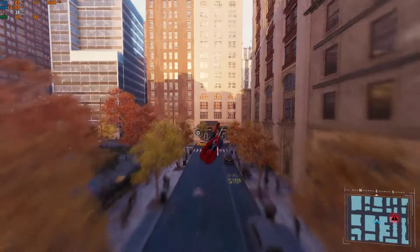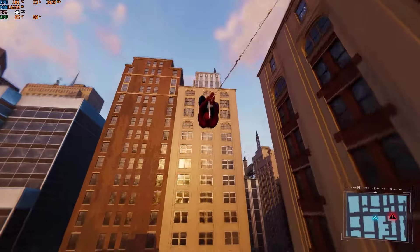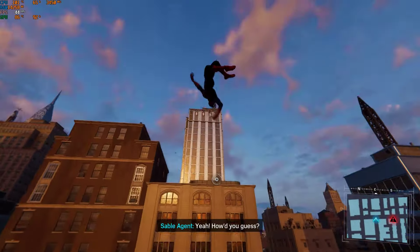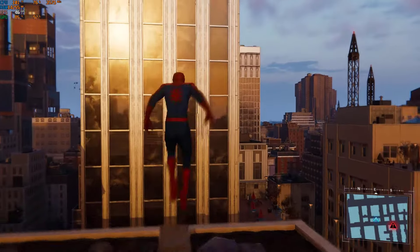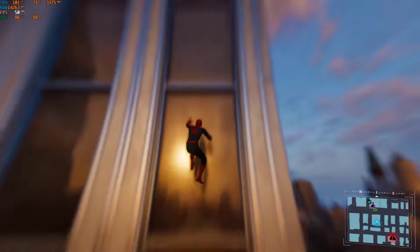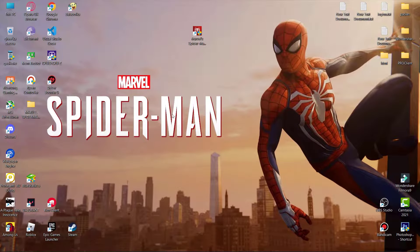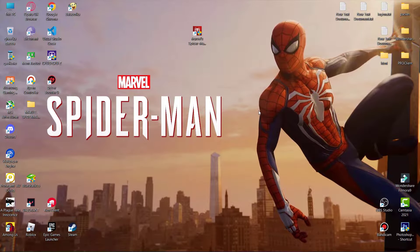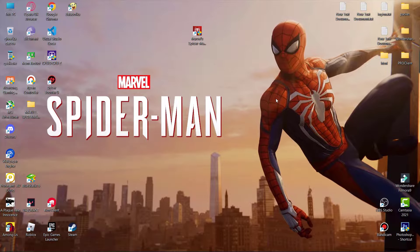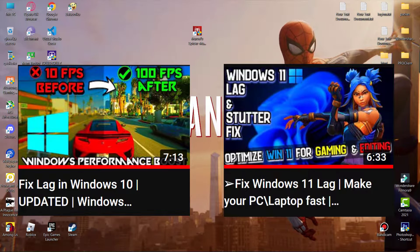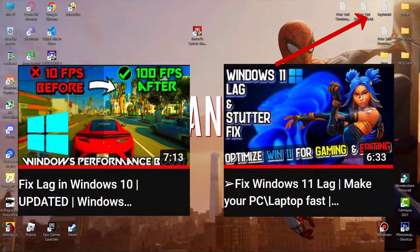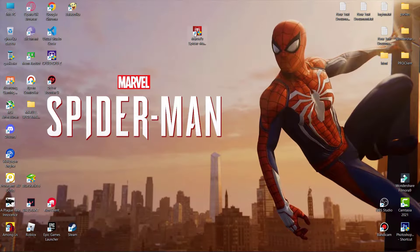Today I will show you some settings for Spider-Man Remastered. These settings are for both low and mid-end PCs. First, if you are using Windows 10 or Windows 11, watch the basic optimization video — the link is over here and also in the description.